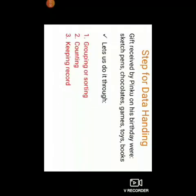So now let us help Pinku with grouping and counting of his gifts. We will do this by following some steps for data handling. Let us see the gifts received by Pinku on his birthday — sketch pens, chocolates, games, toys and books. Let us do it through steps. Step 1: grouping or sorting. Step 2: counting. Step 3: keeping the record.